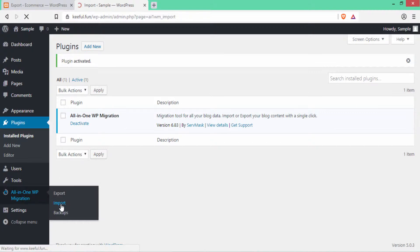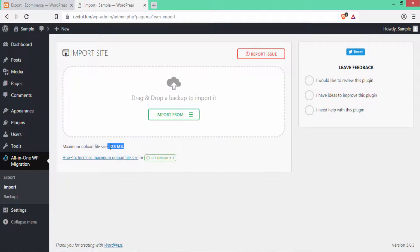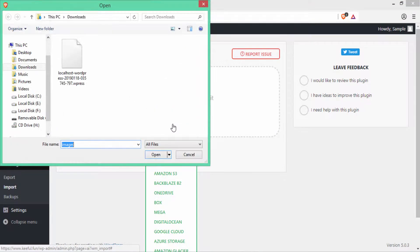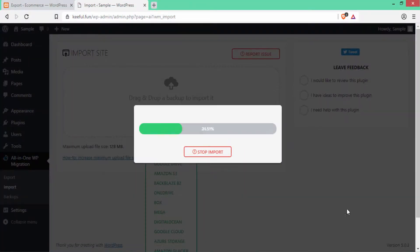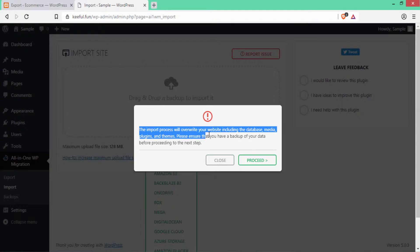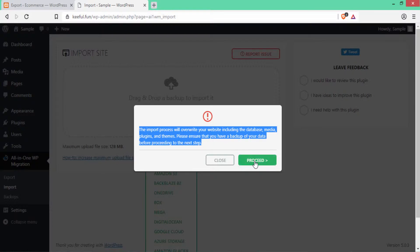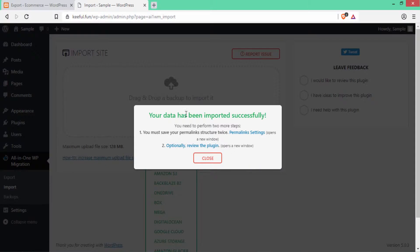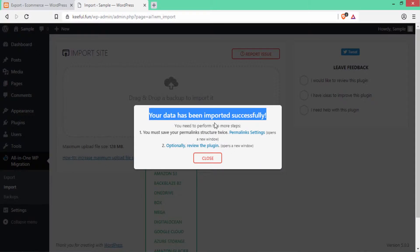Here we have to click on Import because we are now going to import that file. The maximum file size is 128 MB. I'll click here and select File, then select the file that you just downloaded from the local server and click Open. You can see the import process will overwrite your website including the database, media, plugins and themes. Please ensure you have a backup of your data before proceeding. Click Proceed.